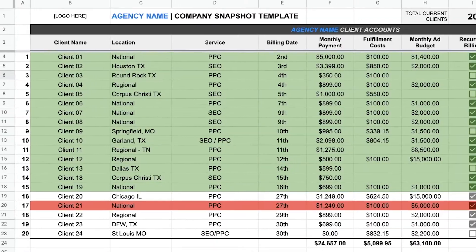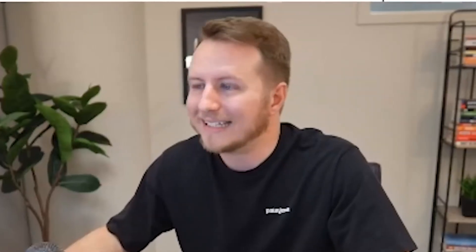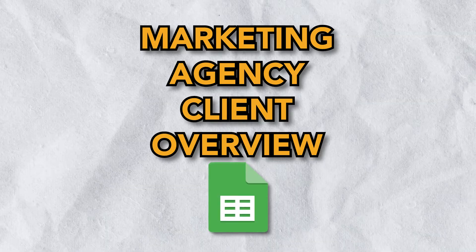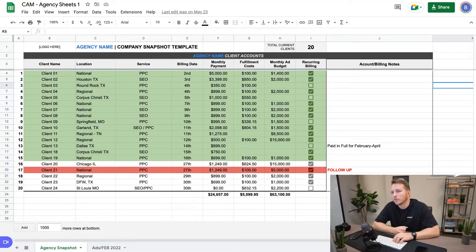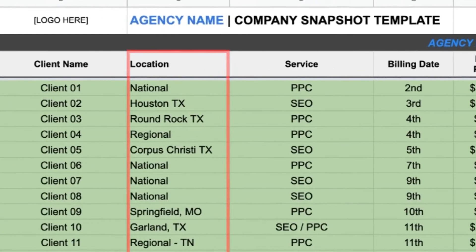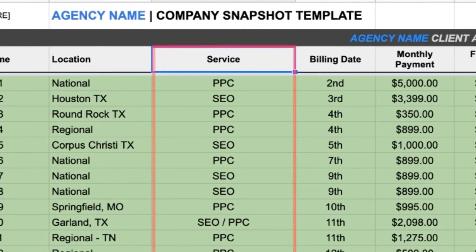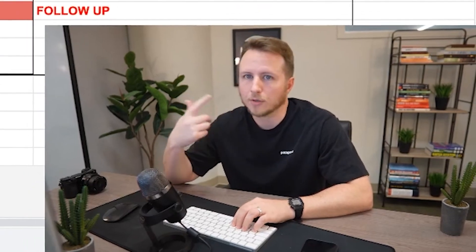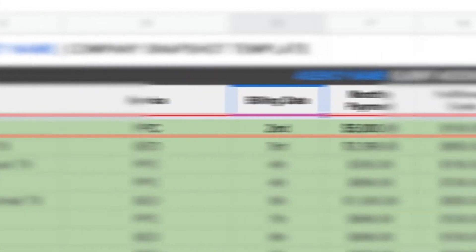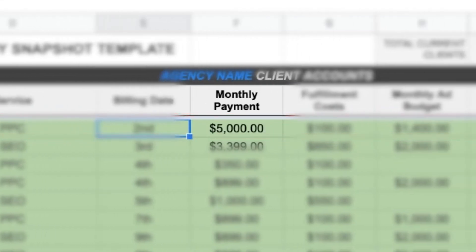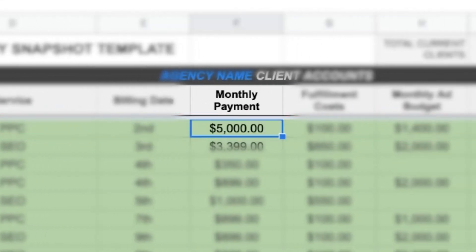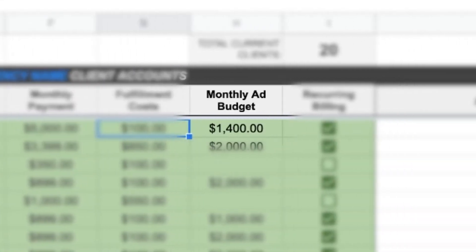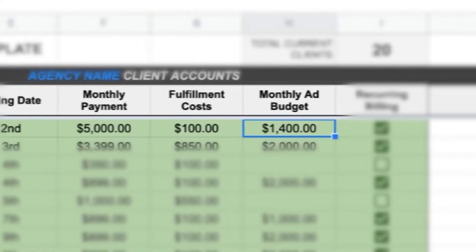Alright, here we are on my computer. So this first spreadsheet that we're going to cover is marketing agency client overview spreadsheet. So you can see on this spreadsheet, it will say the client name, their location, what service we're providing for them, what their billing date is. So all of our marketing clients are usually on monthly recurring services. So let's say this person gets billed on the second and we're charging them $5,000 a month. This would be a pretty good account. Here's our fulfillment cost. Here's our monthly ad budget for that client, et cetera.